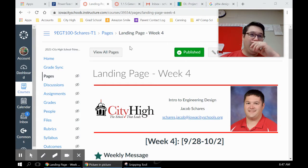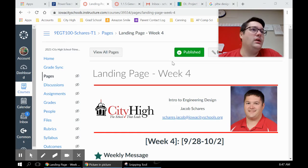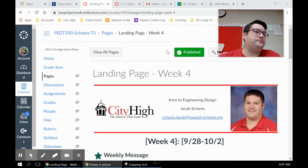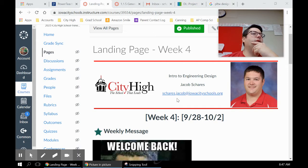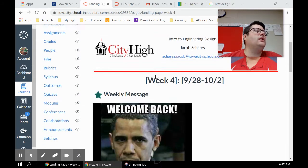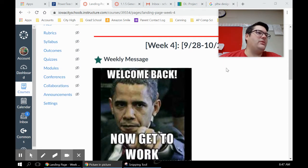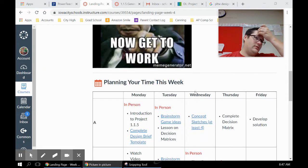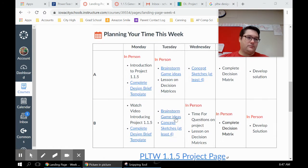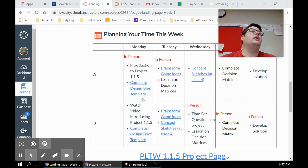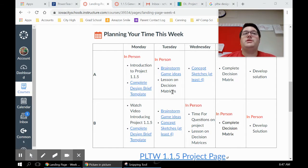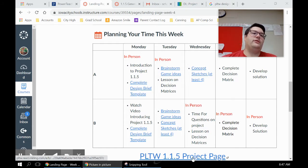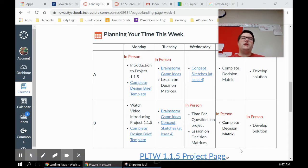Really quick today, I want to just talk about the project that you're gonna be starting this week, as well as the assignments you should be doing Monday and Tuesday. So this is the week four landing page. Hopefully you're seeing this right now. If you're watching this video, you definitely have seen it. I might email it out to you. Here's the week four video, we got a little Obama meme, so we're ready to get back to work. First thing, we're gonna be starting our first project this week - project 1.1.5. I've linked to the Project Lead the Way page down here. I'm gonna show you that in a second.